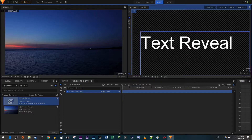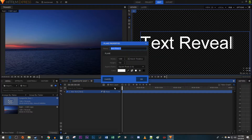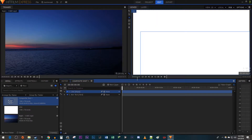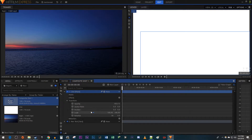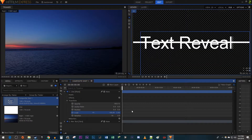Now that we have our text, let's add a line for the text reveal. Click the New Layer button and select Plane. In the pop-up, name it Line. Then click the white color button so that your line is white, and click OK. Next, open up the Line's transform settings. Click the little link next to Scale to turn off Uniform Scaling. Then change the Scale's second value to about 2 or 3% so that you have a line.